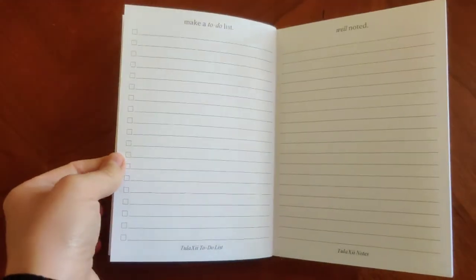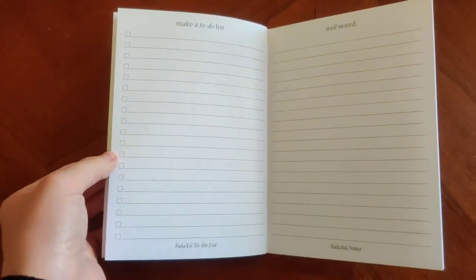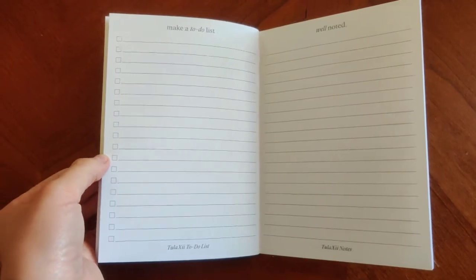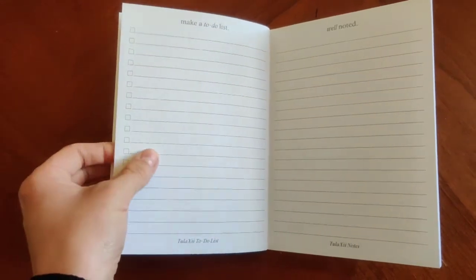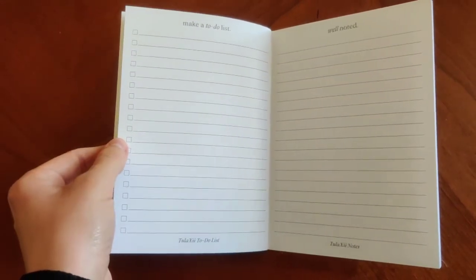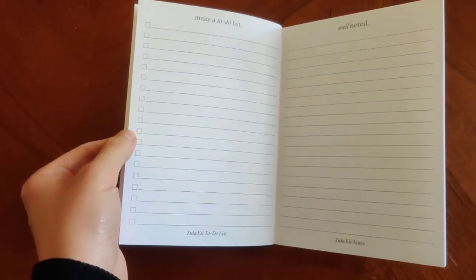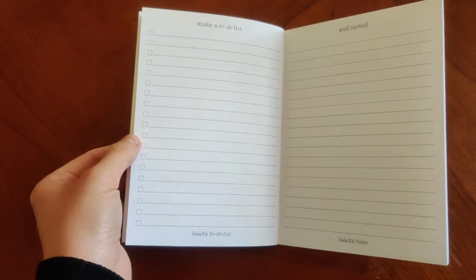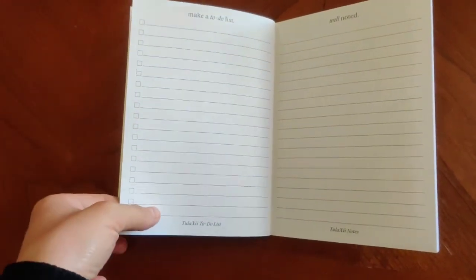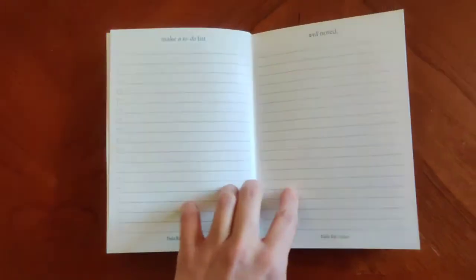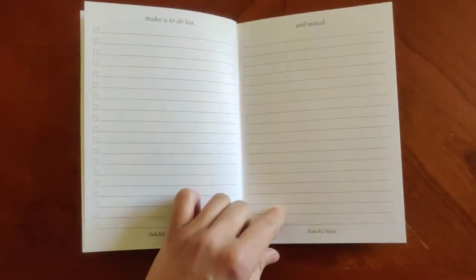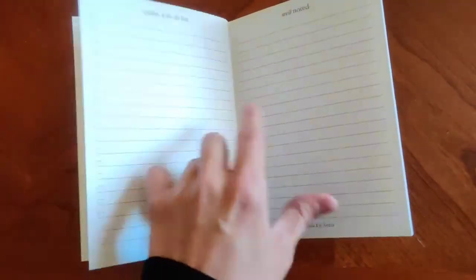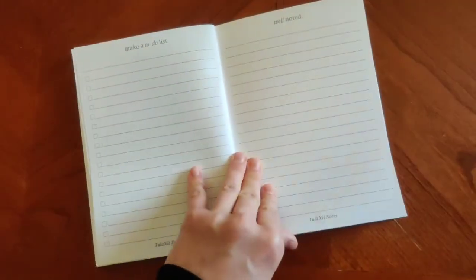Next two on here are going to be some pretty basic ones, but ones that are very helpful. You've got your to-do list. We have a couple different to-do list options currently available on the website. This one's just a straight to-do list, and then also there's just a straight notebook paper. So these are two different inserts that are available.